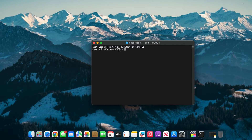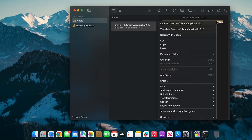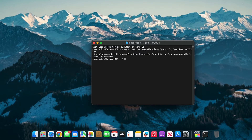Once Terminal is open, you're going to copy this exact code that I'm going to have in the description down below, as well as in the comments just in case. Once you have pasted it, click Enter and it should automatically submit.